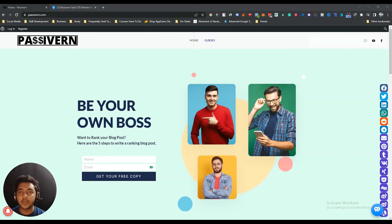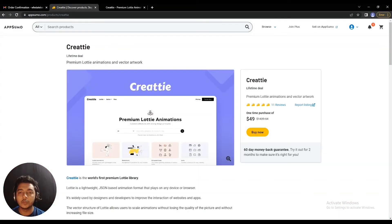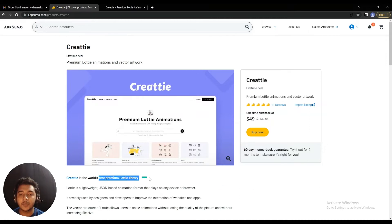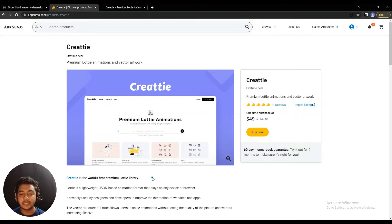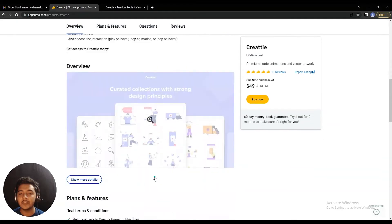Hello guys, welcome to Pace Event. In this video I am going to review Kreaty. Kreaty is the world's first premium Lottie library, so if you need Lottie for your design, for your website, or for your client work, then Kreaty is the best deal or most recommended deal for you.